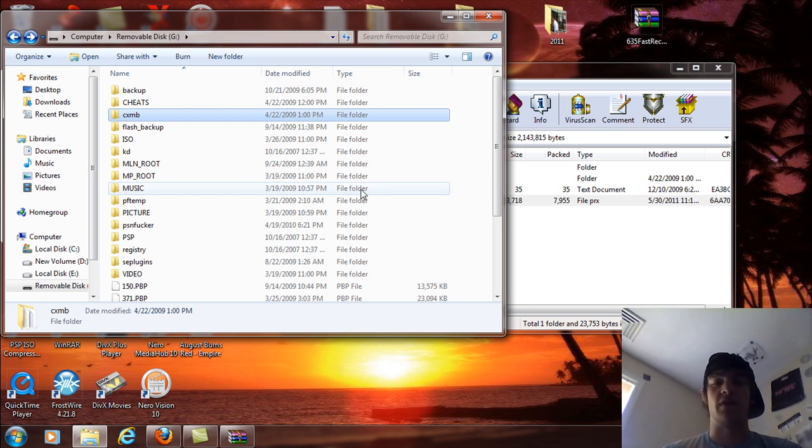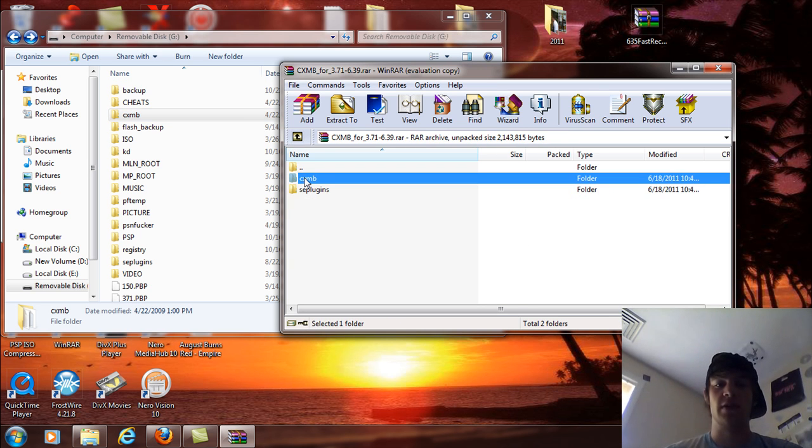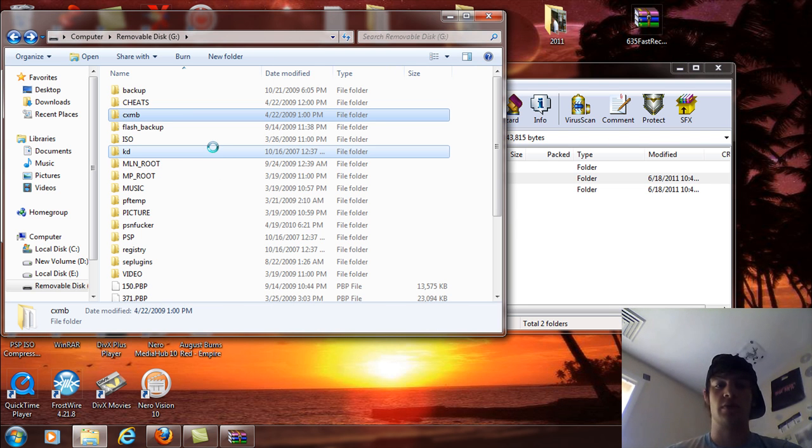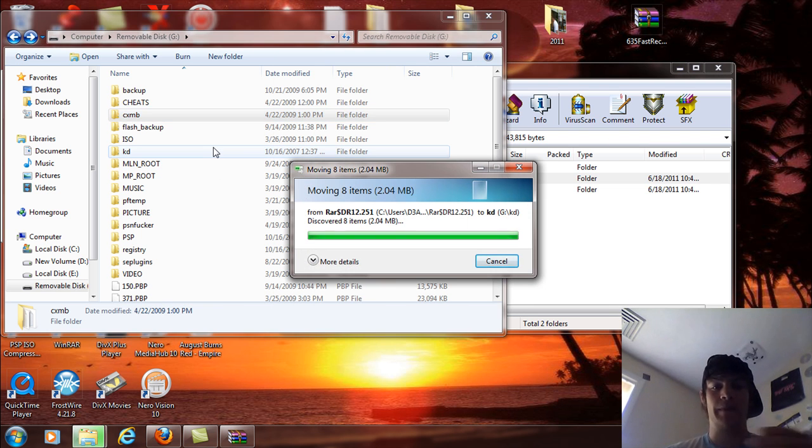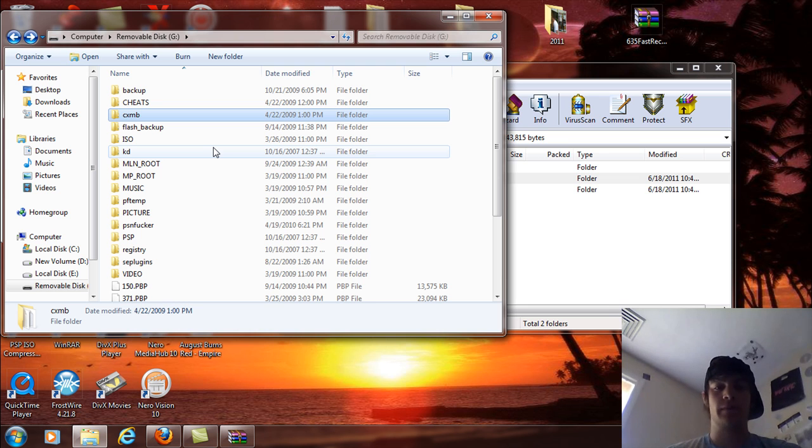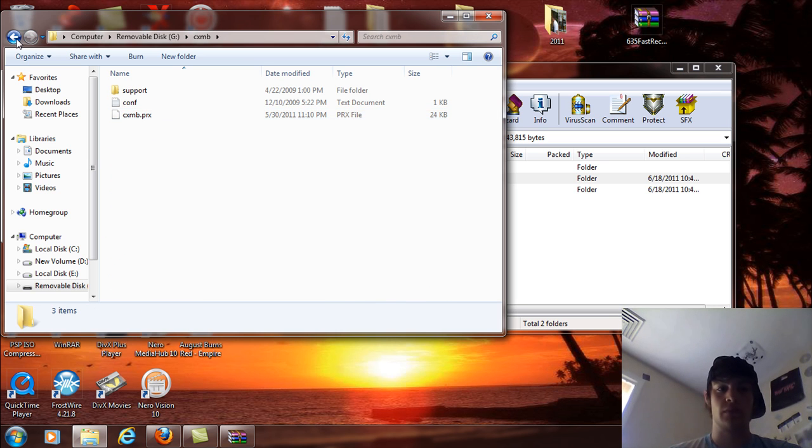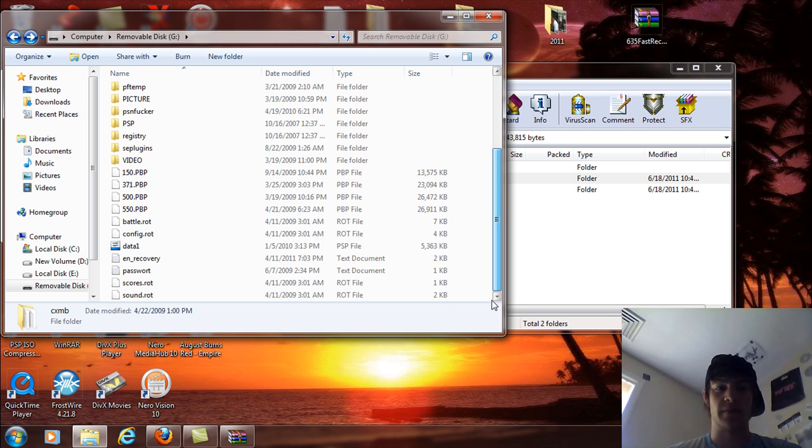Now, like I said, if you don't have a CXMB, just take the whole folder and drag and drop that over there like so. Easy as pie.